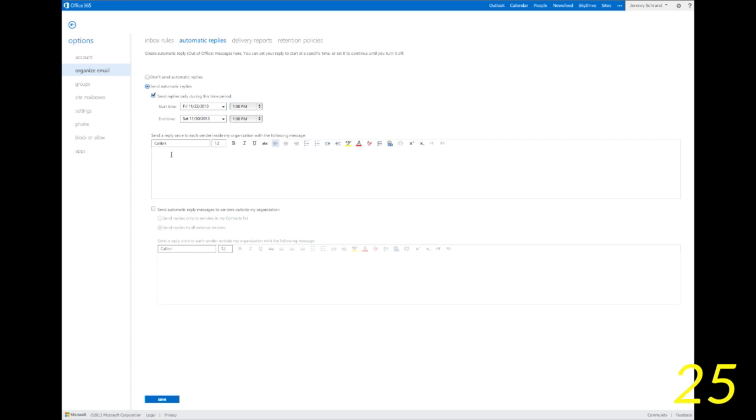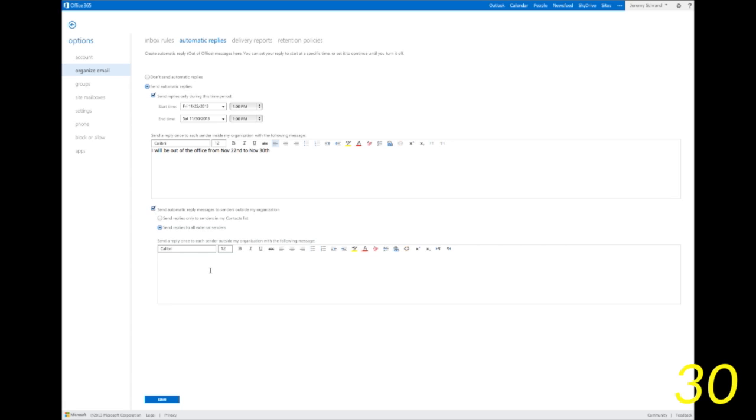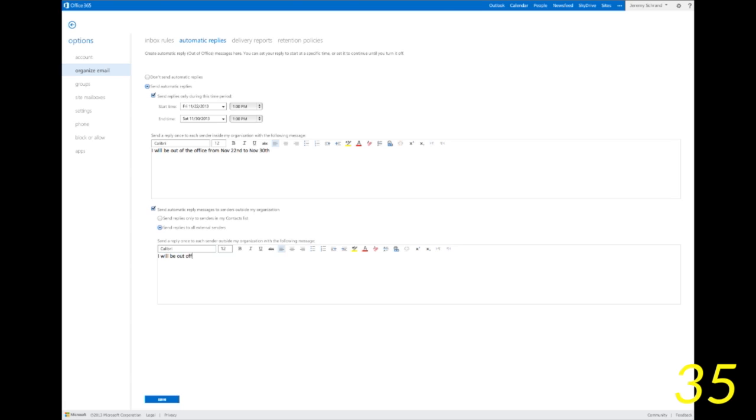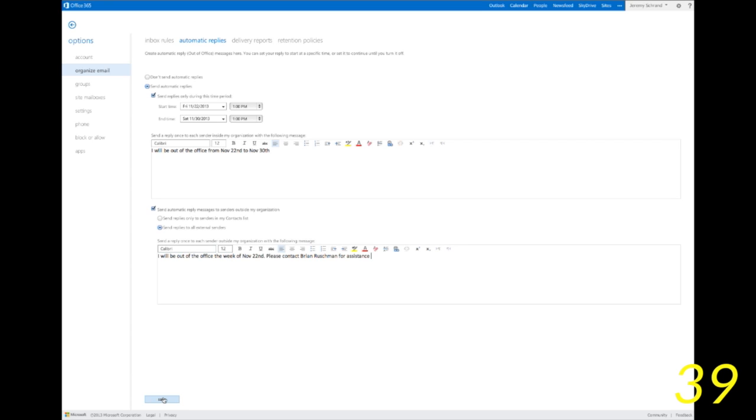Okay, now you'll see two windows. The top window is for messages that will go to people inside of your organization and the bottom one is for people outside of your organization. So if somebody sends you something from Gmail or another client company, this is where you want to put the message that you're sending to them there.